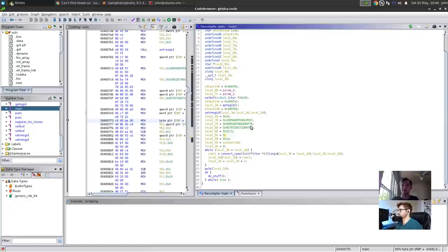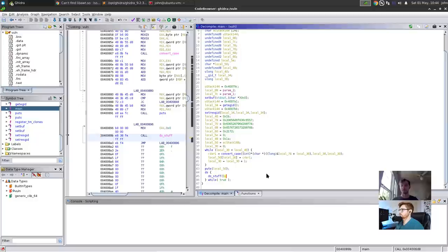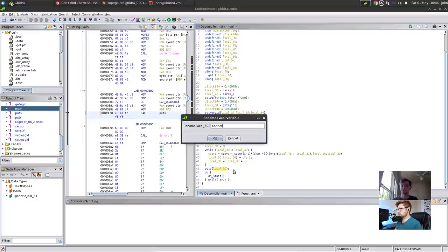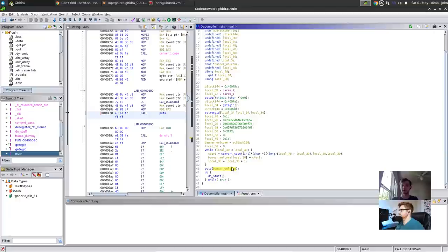Going through the function, there's no user input — no scanf, no fgets, nothing. As you saw when we ran it, it printed something out and expected user input. We have puts, which is probably our 'welcome to the server' printout. And then convert_case is probably converting the case of the string. Then it actually goes into a do_stuff function with a while true loop. Let's double-click into that function to see what's in there.